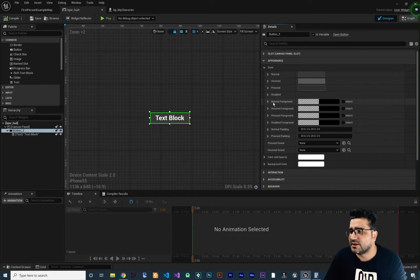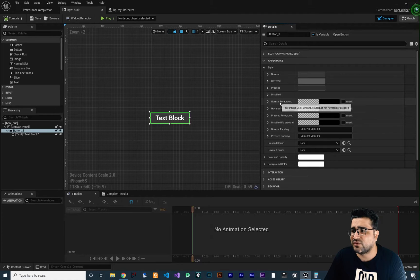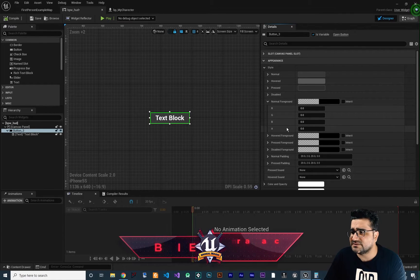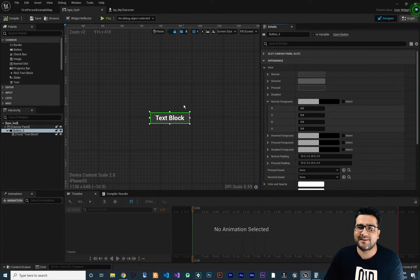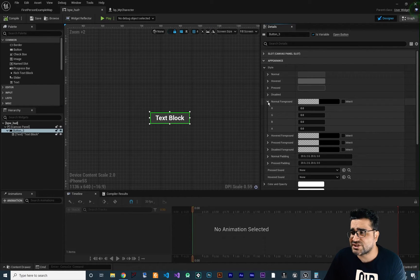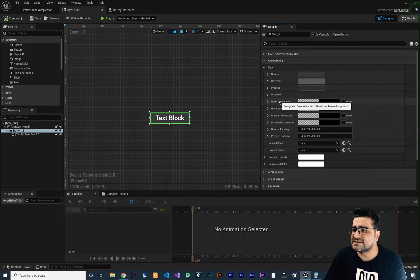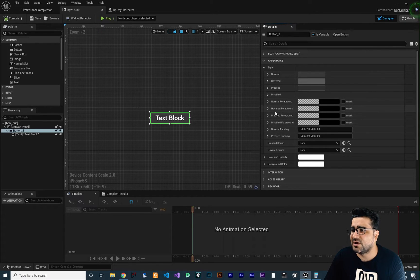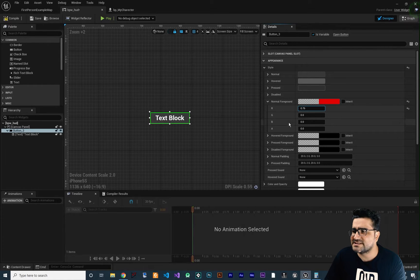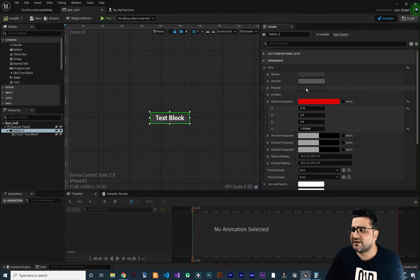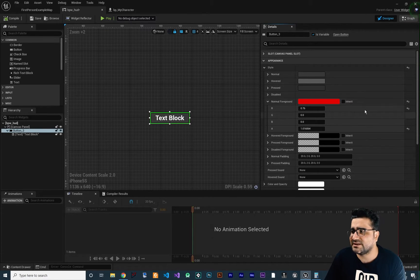The next four properties are the foreground colors: normal foreground, hovered foreground, pressed foreground, and disabled foreground. These are for changing the color of the foreground. However, because Unreal Engine has some bugs right now, when I change the normal foreground color and compile and run, nothing changes. I think that's because of a bug in the current version — maybe it will be fixed in a future release.